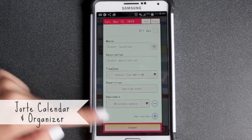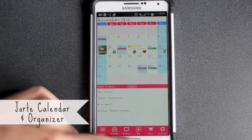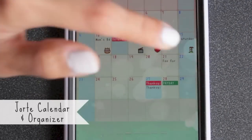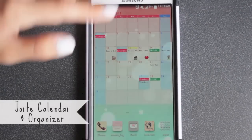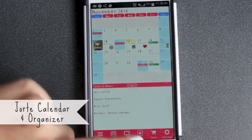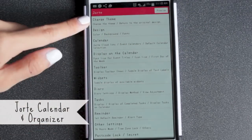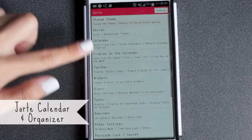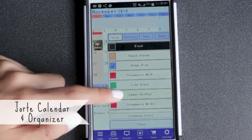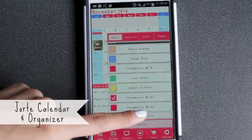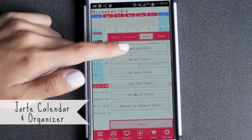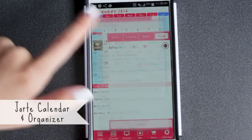Just click 'Create' and it pops up, so when you go to your home screen it's added there — you can see Saturday and the little girl icon. There are so many things you can do; you really have to explore it yourself. Go to the settings and you can change the theme, design, color, and background — lime green, ocean blue, lemon chiffon — I just want this strawberry milk. You can change the background, fonts, and themes.